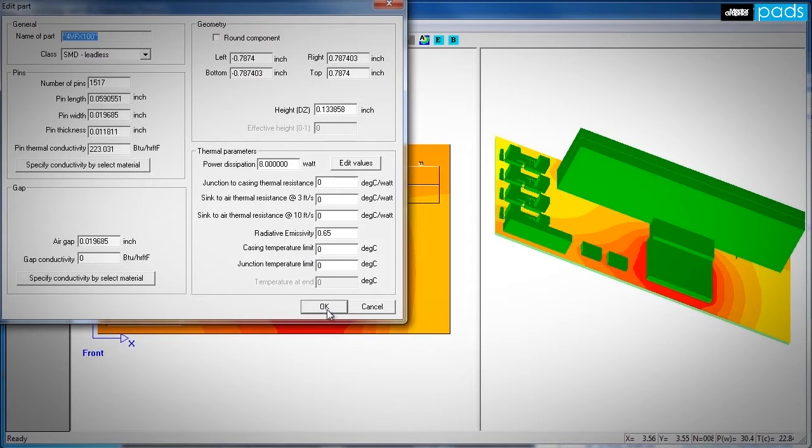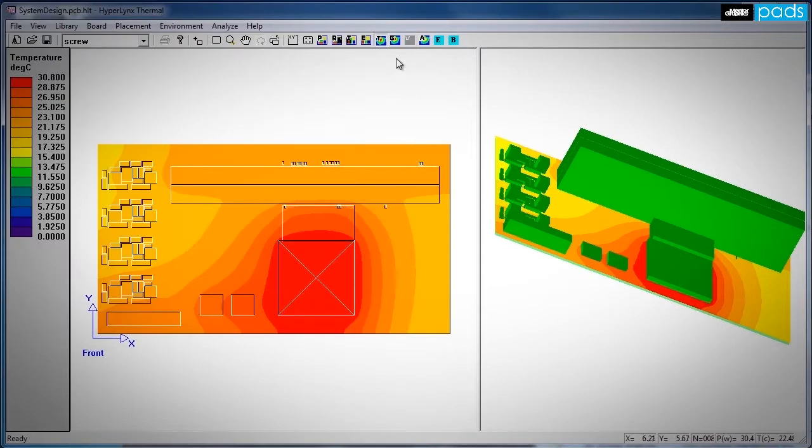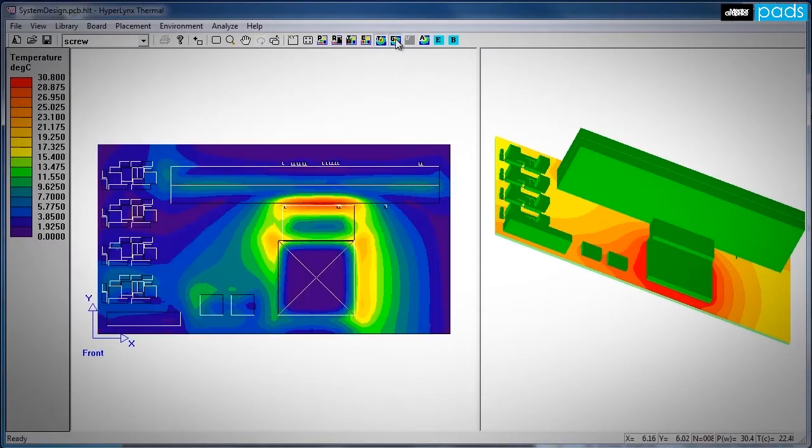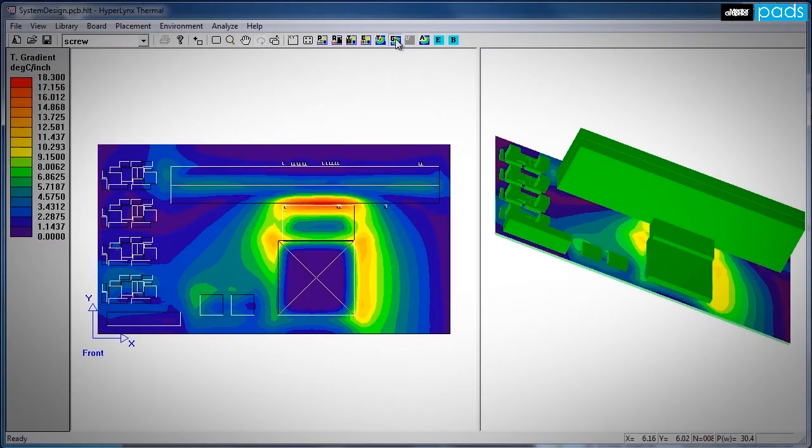Then you're ready for simulation. The simulation results appear in seconds and show you the board temperature profile as well as temperature gradients and component and junction temperatures.